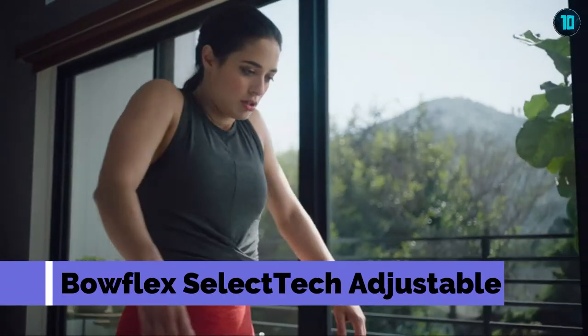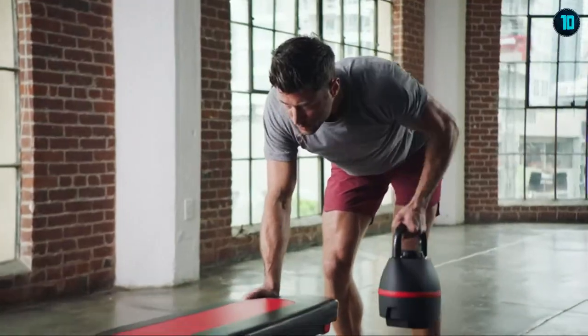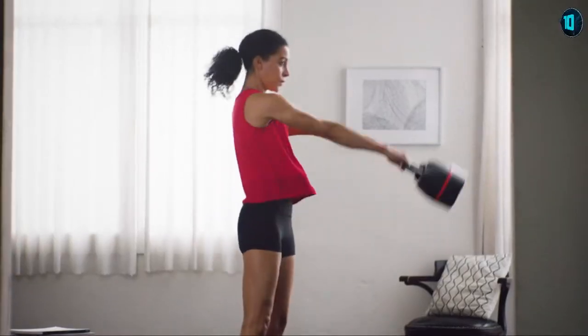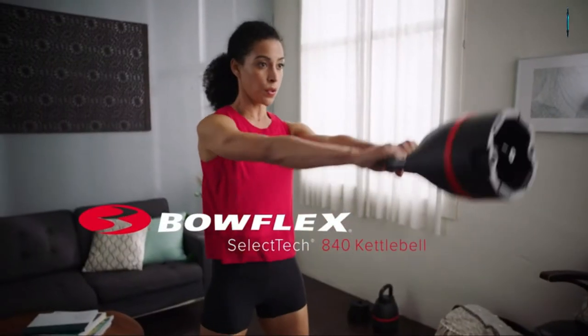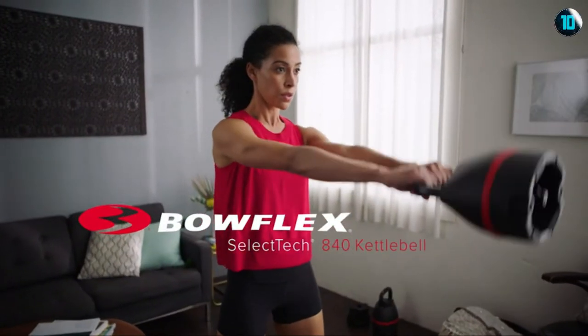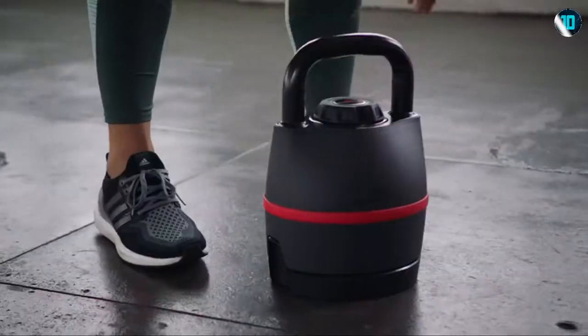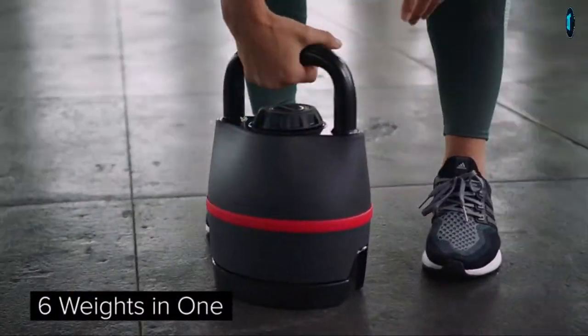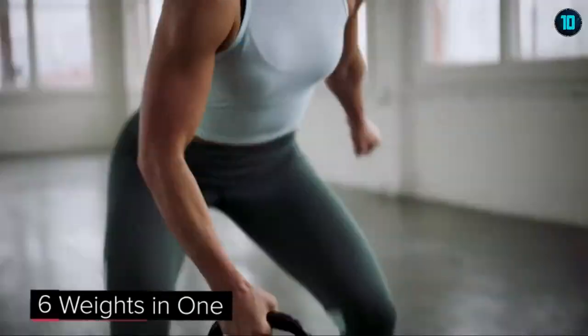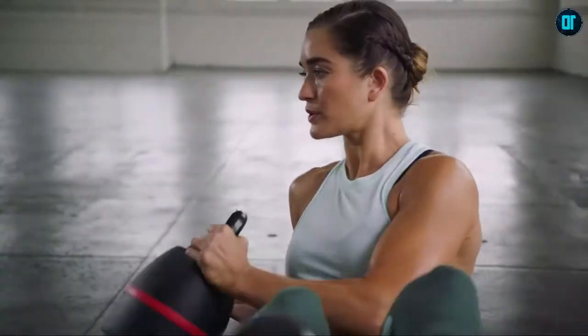We've spent over 30 years developing innovative solutions to help you become stronger every day. That's why we invented the Bowflex SelectTech 840 Kettlebell, the ultimate six-in-one kettlebell, providing six different weights in one compact design for a complete full-body workout.